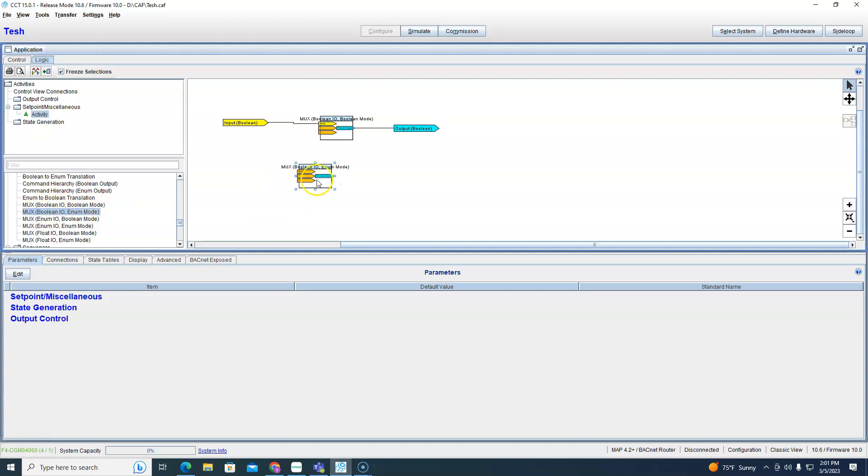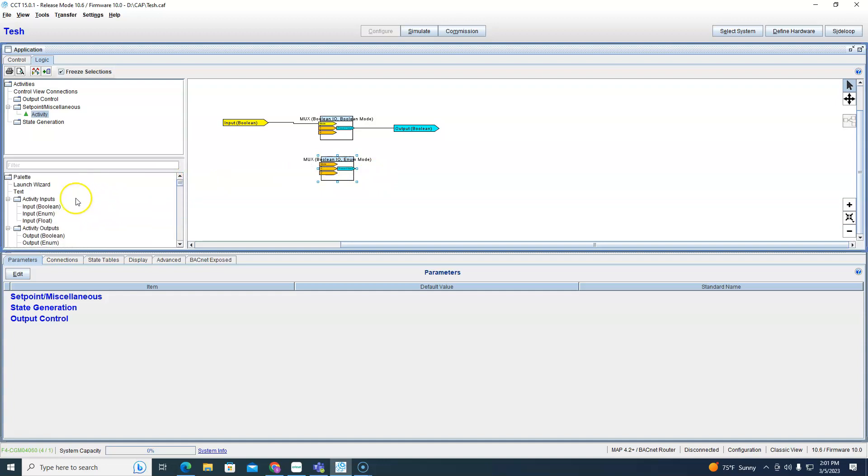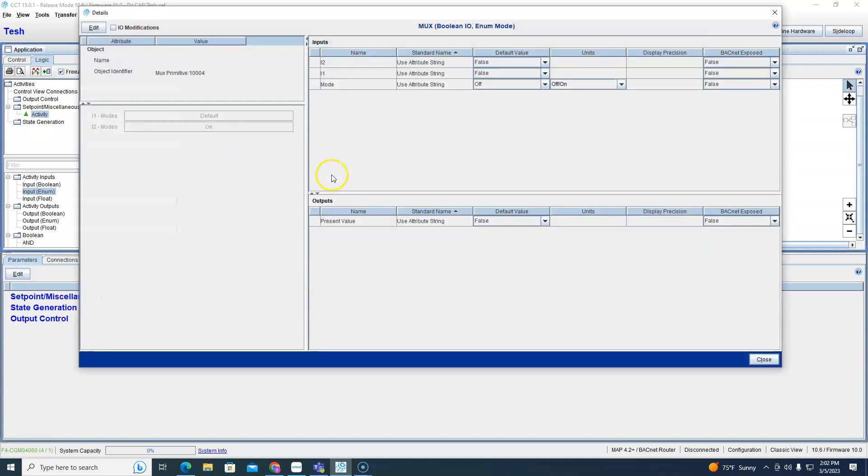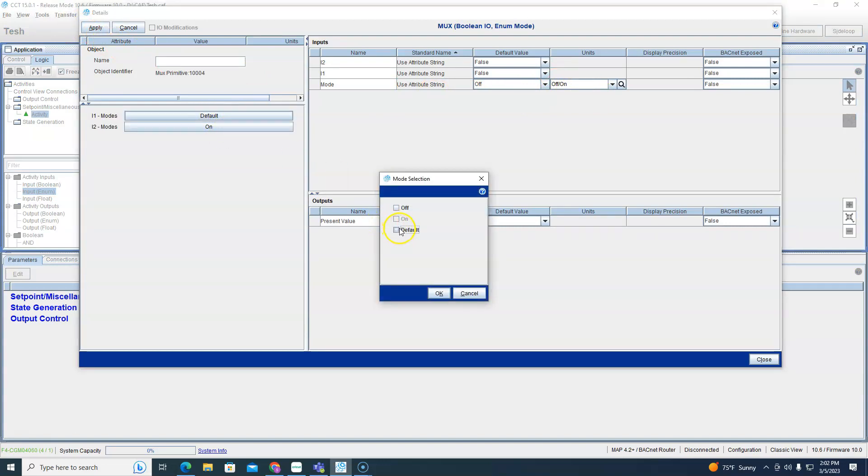Which is down here under selection, and let's do the enum mode boolean output. So we're going to output a true false so we can go ahead and put a boolean output here. And we're going to input an enumeration so the standard is always off on.